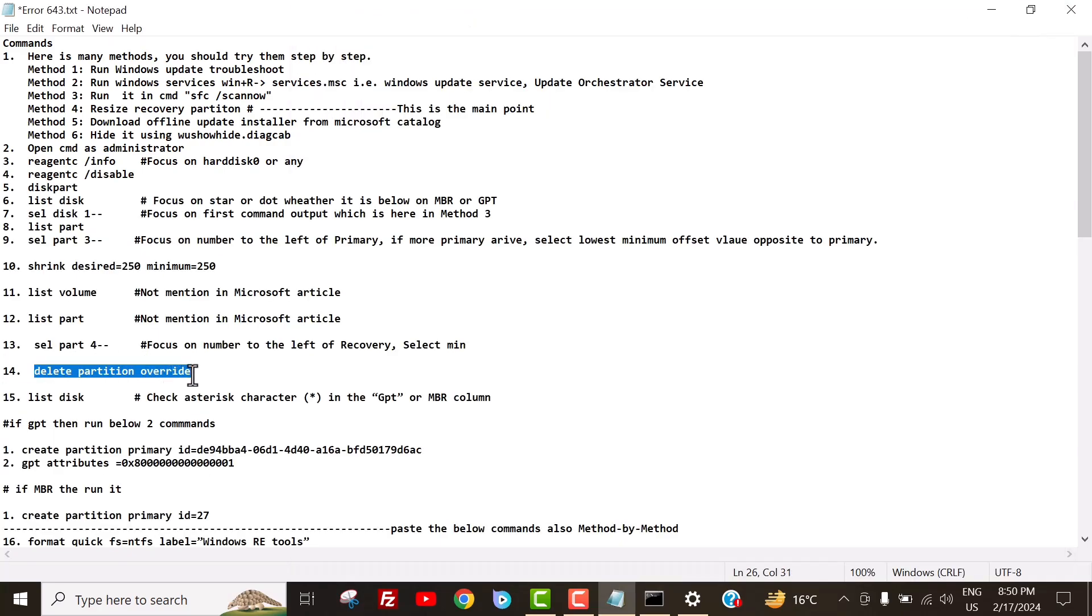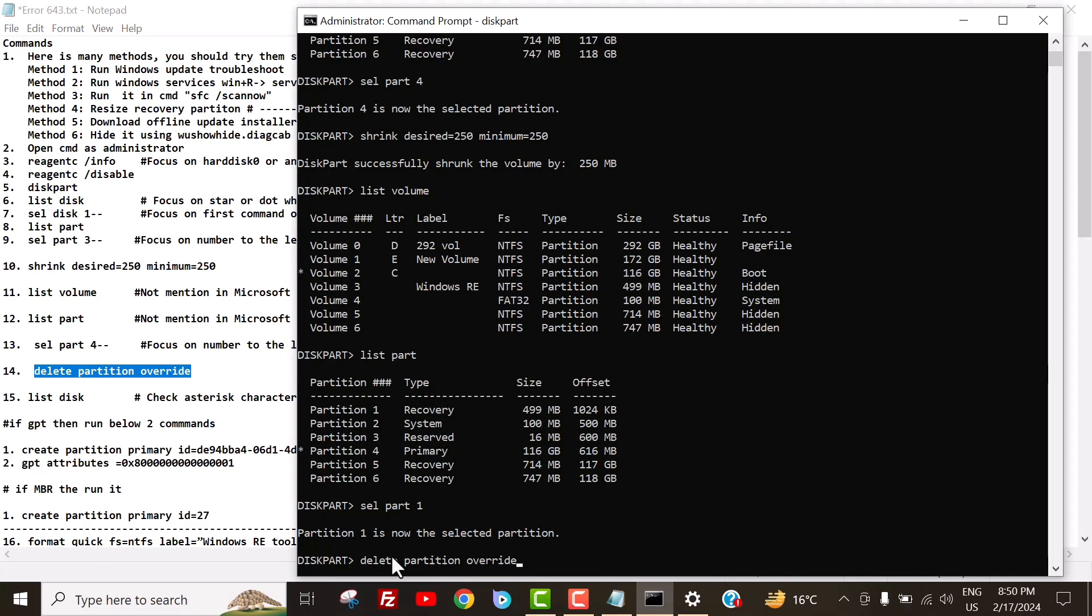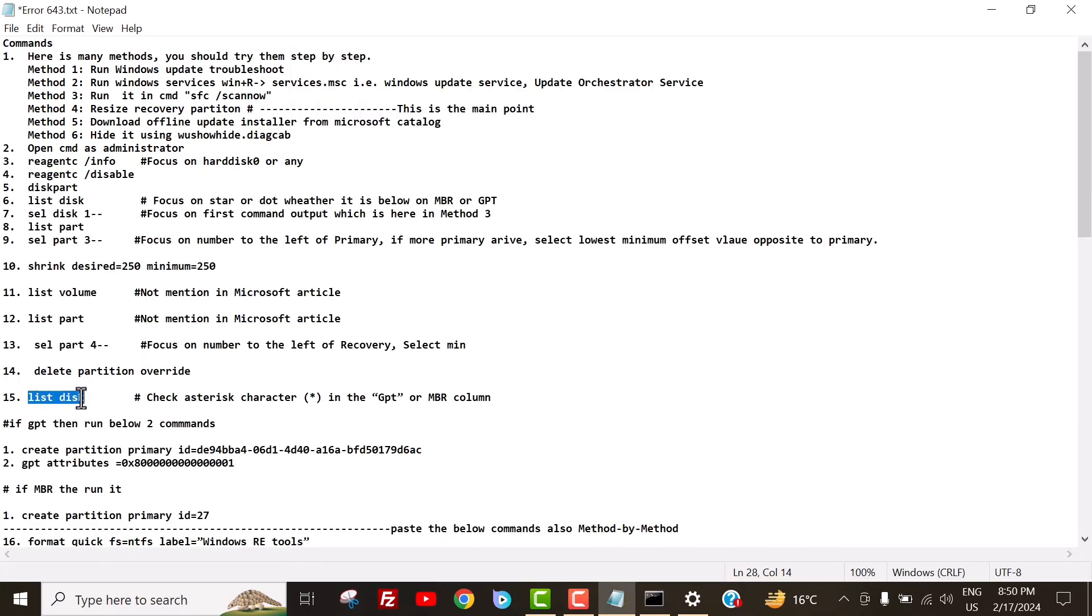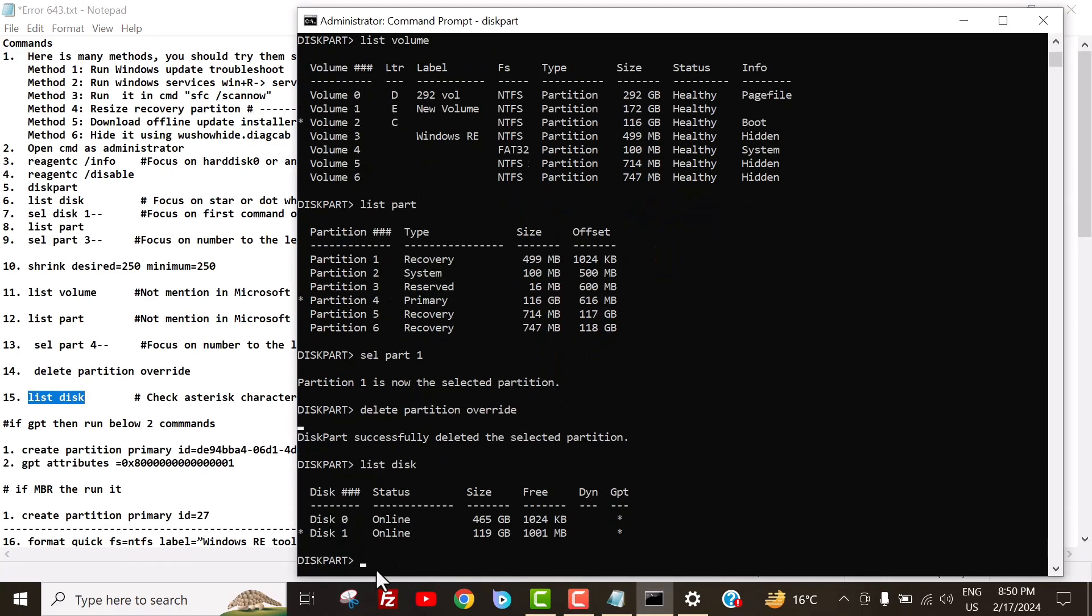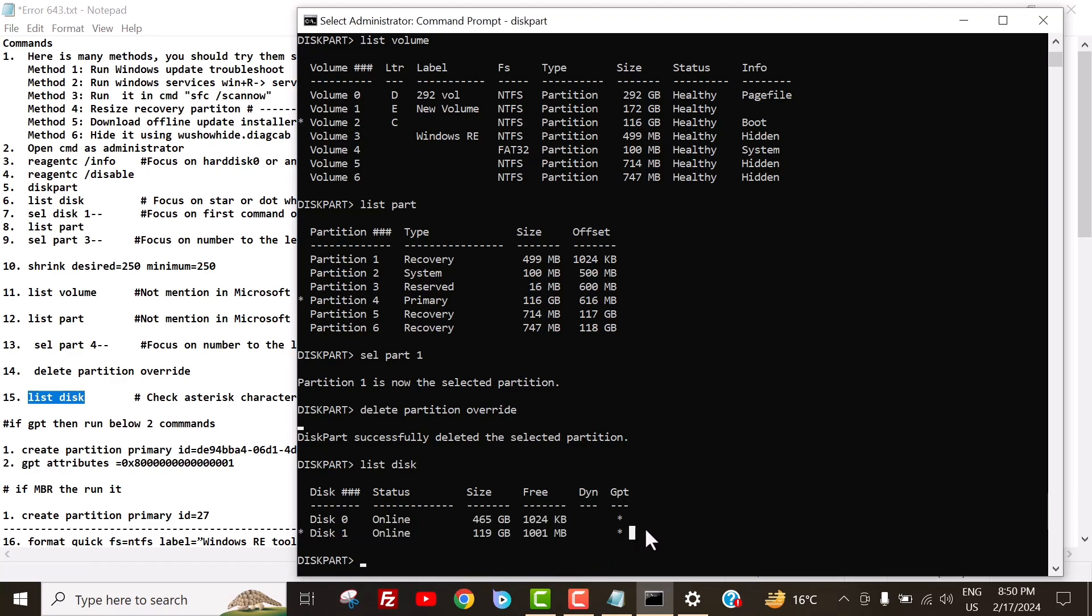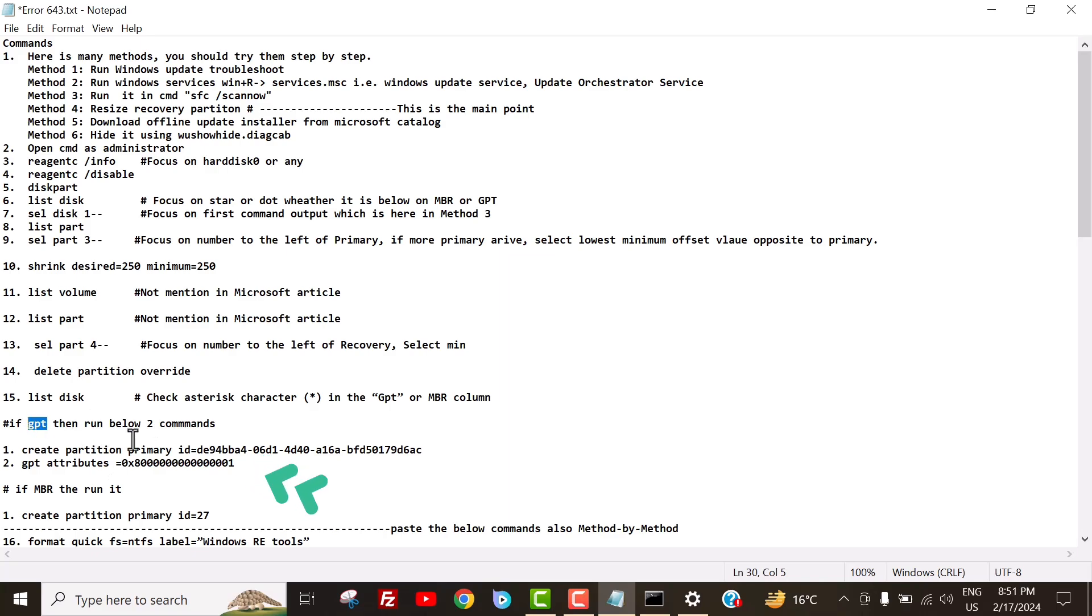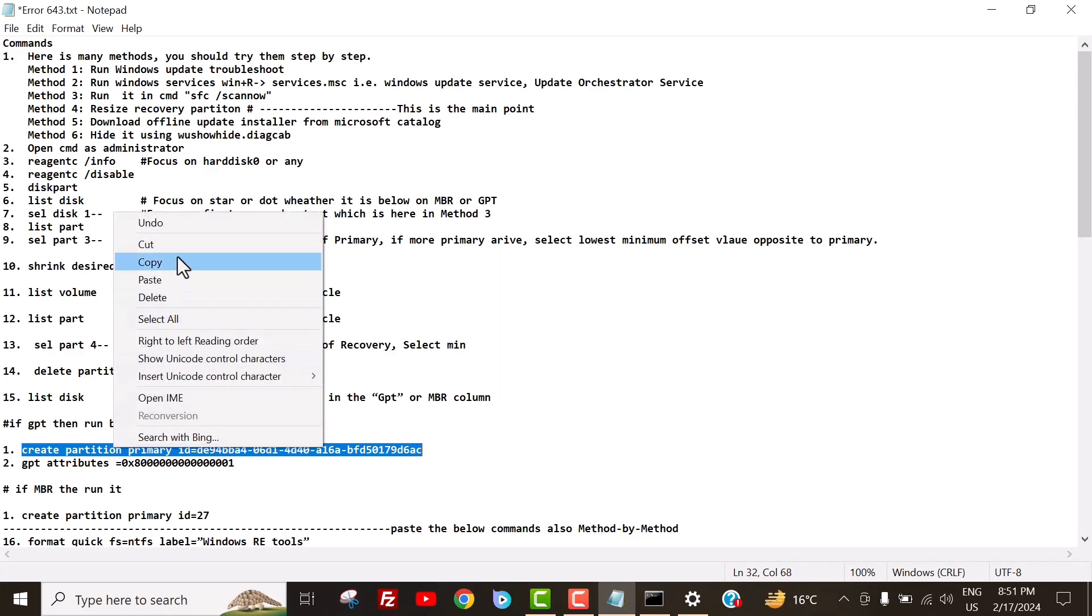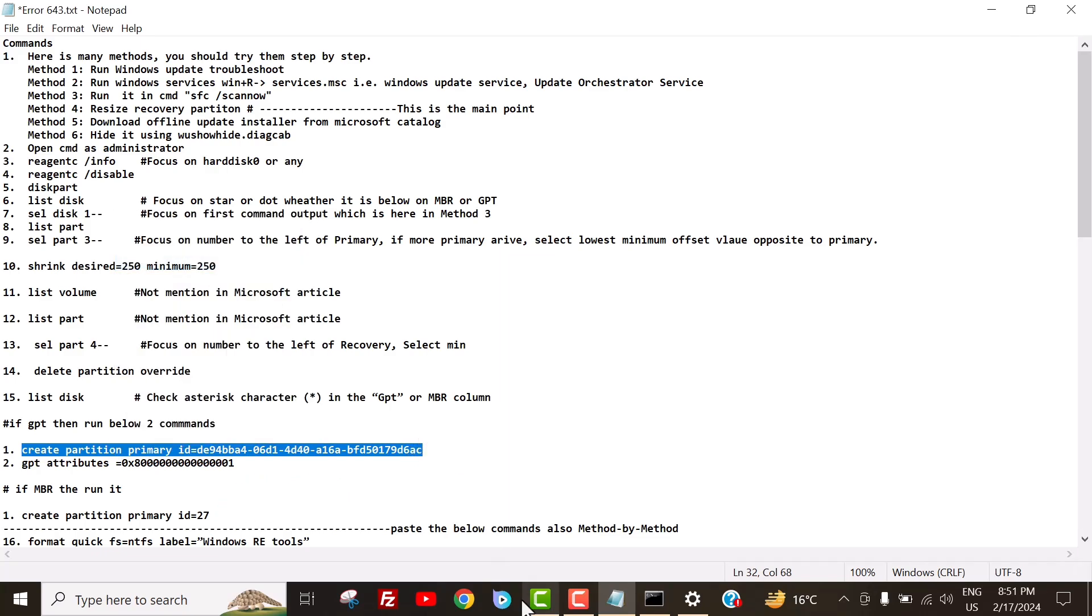To delete the Windows run environment partition, run the command delete partition override. Run the command list disk to check the asterisk character in the GPT or MBR column. This is the main part where people can make mistakes, leading to data loss and system crashes. Here, you should look for a small asterisk, whether it is in the GPT column or the MBR column. If the asterisk is in the GPT column, then run these two prompts. If the asterisk is below in the MBR column, then run this single command. In my case, it is in the GPT column, so I run these two commands.